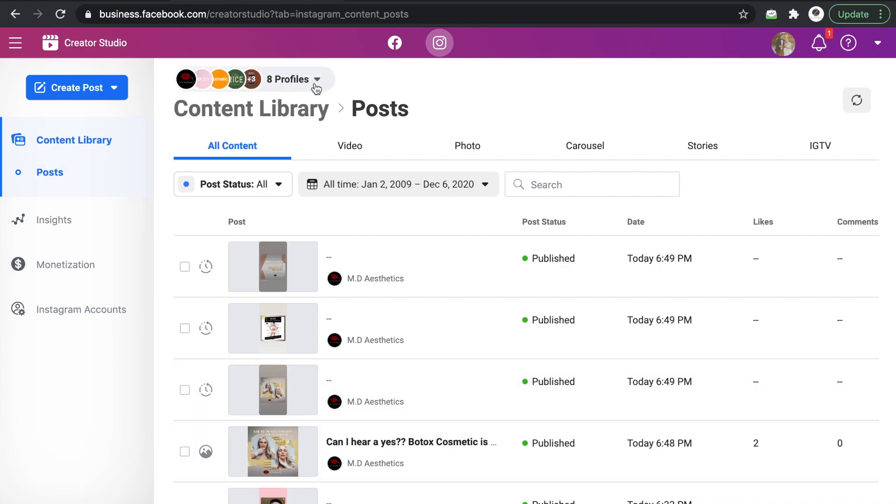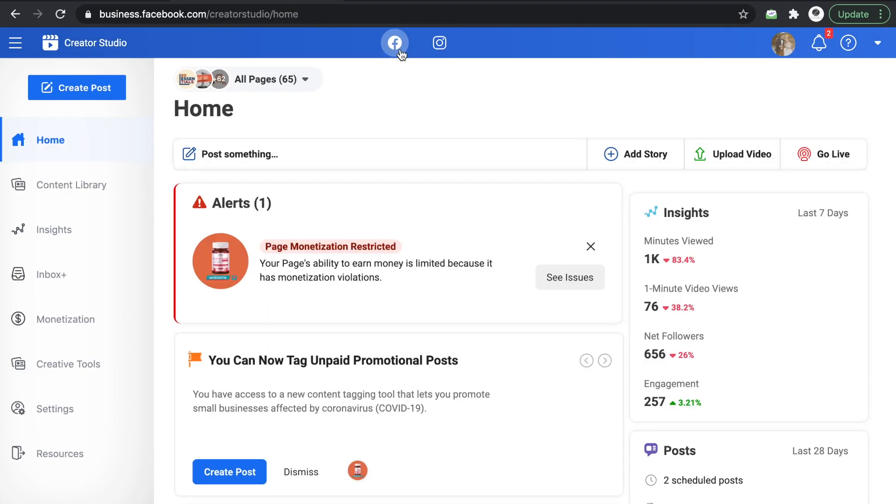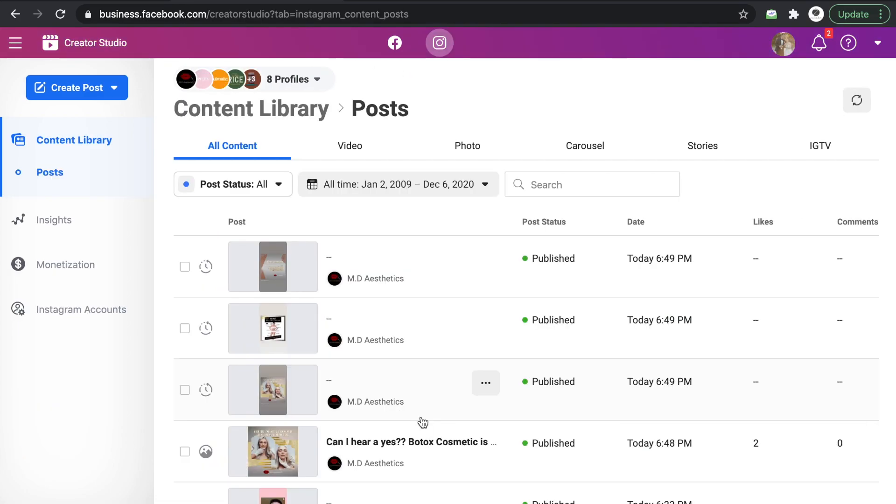So for this one, I only have 8 profiles connected to Instagram while I have 65 pages na Facebook. In terms of scheduling, what I do is I just click on Create Post. If it's an Instagram post, you create the Instagram feed.